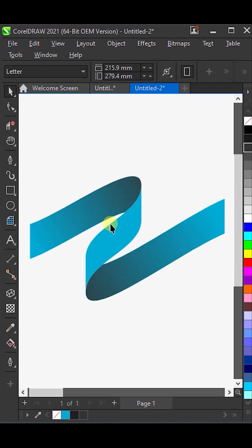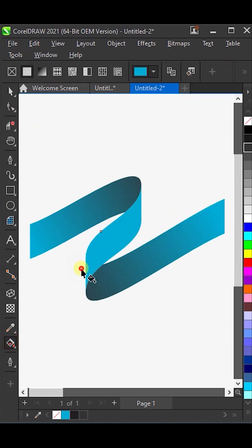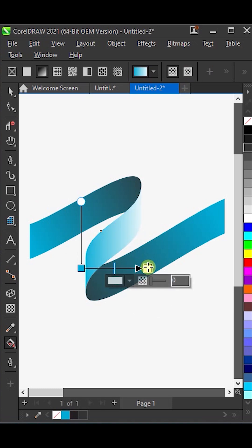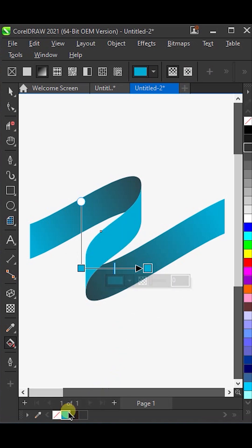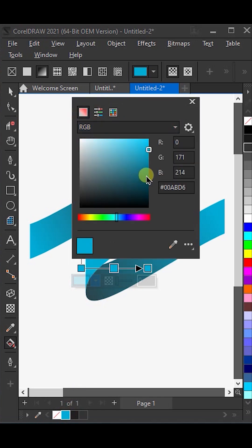Then, apply a gradient color fill to this part as well. Give this white color the same shade. Drag a color to the center. Now, make this color a little darker here.